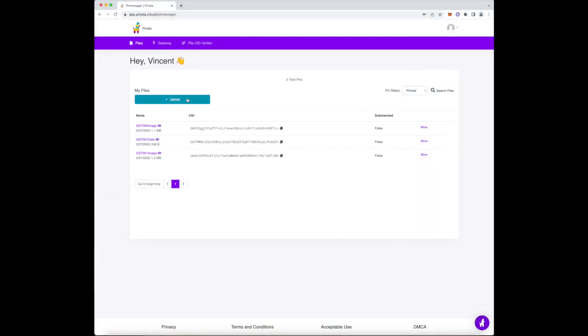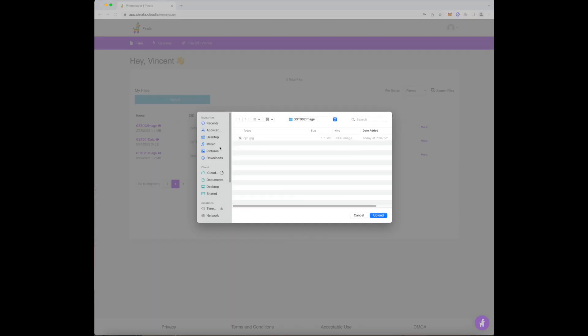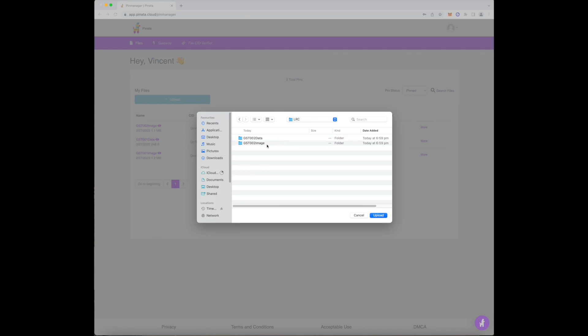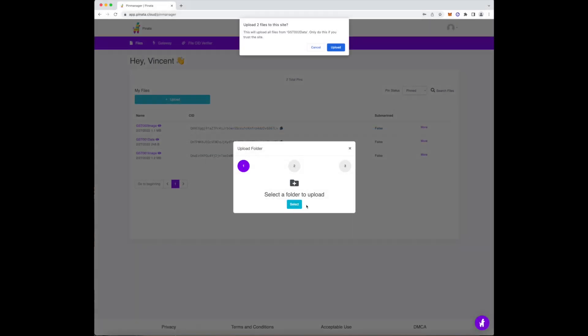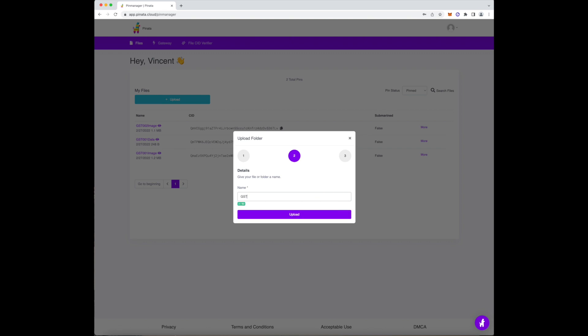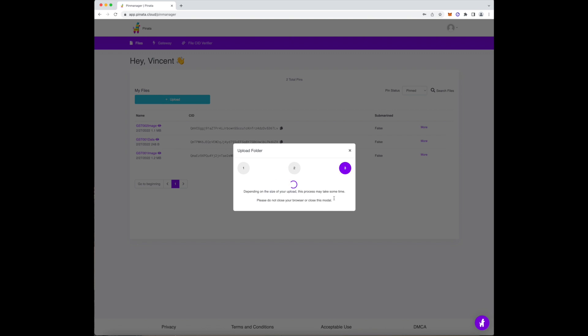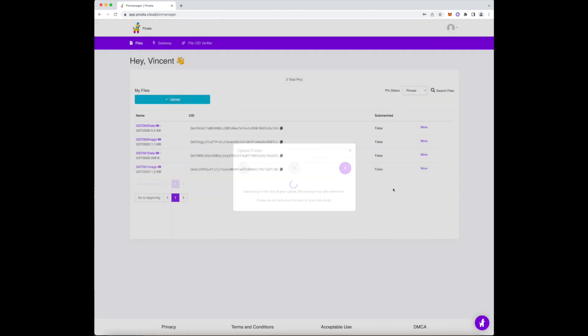Once we're done, we're going to follow the same steps that we did before when uploading the image. Press the upload button and then select folder. Then select the folder with the metadata inside it. Again, name your files correctly.